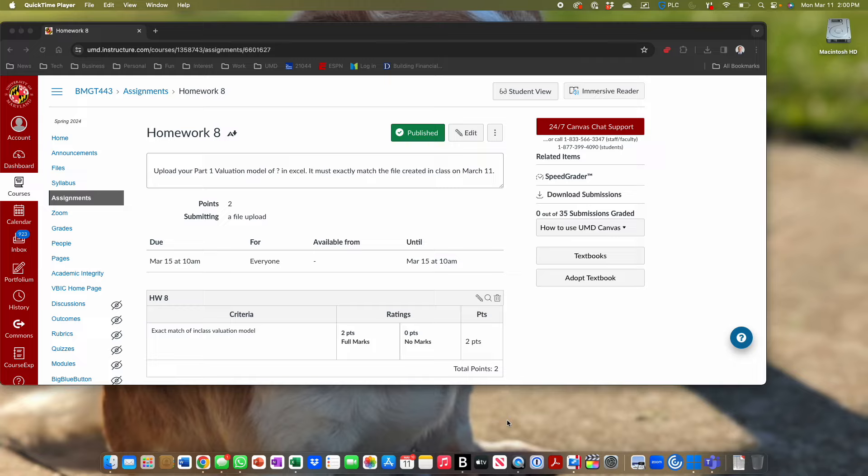All right, let's go ahead and get started. As usual, this class is being recorded. Today is Monday, March 11, 2 p.m. section.